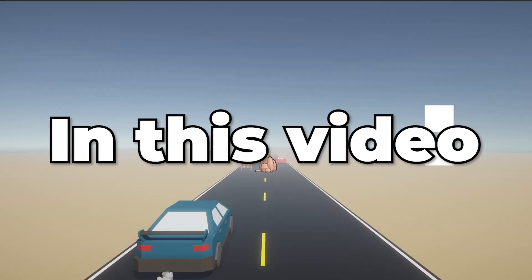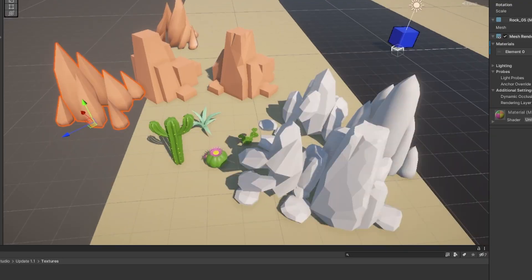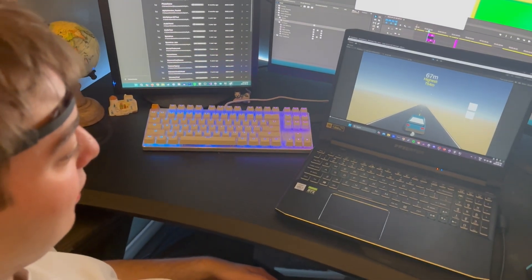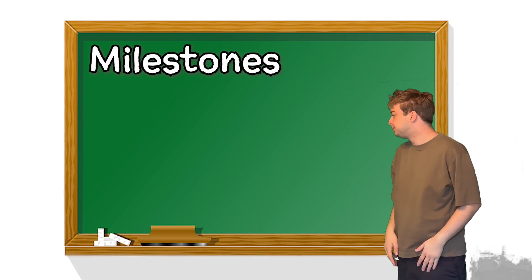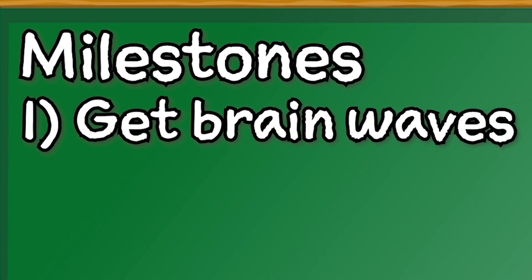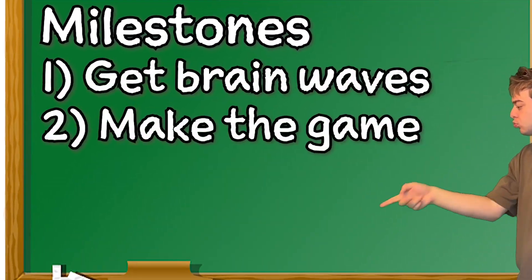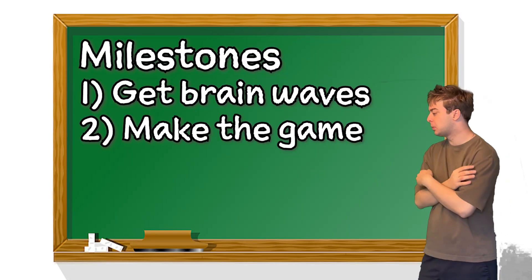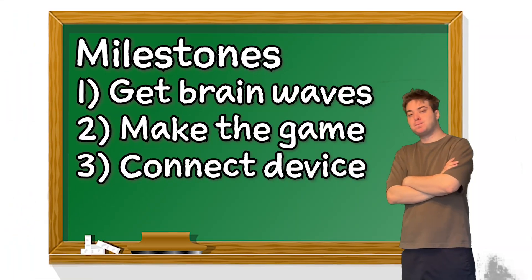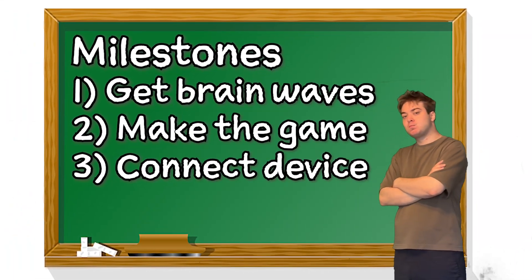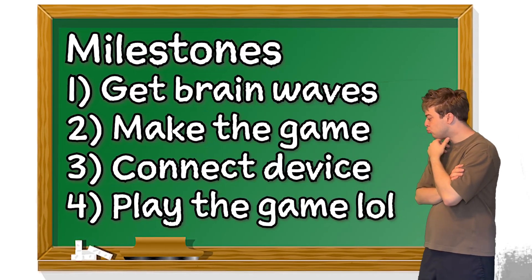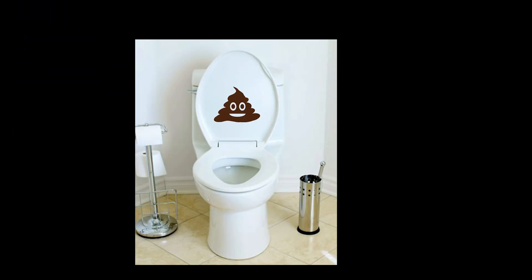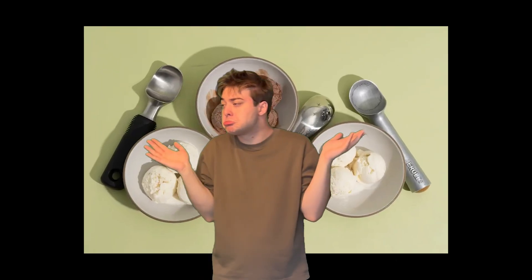So in this video, we're going to make a game, connect it to the headset, and control a game with our brainwaves. For this project, I need to hit four key milestones. First, we have to correctly measure our brainwaves. Second, we're going to need to actually make the game. Third, we're going to need to connect the device inputs to the game. And finally, we're going to play the game and come to the ultimate verdict of if this is poop or scoop. That sounded much better in my head.